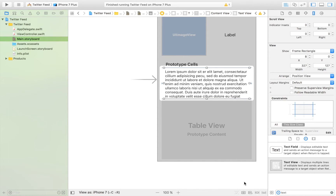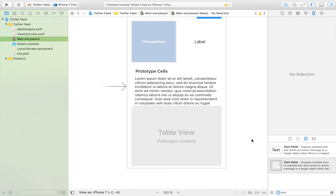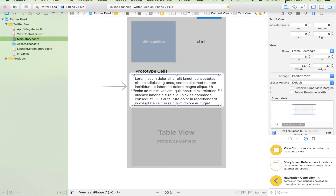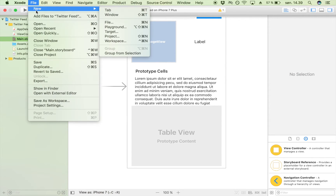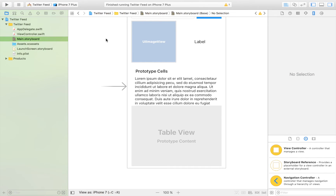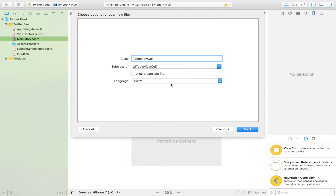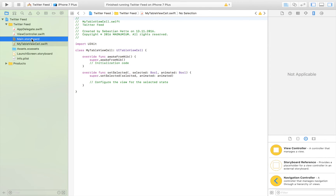If you aren't too familiar with creating custom table view cells, click my video on how to make your own custom table view cells, where I explain that in greater detail. Because this is a project I'm just going to create it without explaining too much. Now we are going to create a file for that custom table view cell — File > New File, it's going to be a Cocoa Touch Class, next, UITableViewCell. I'm going to call it MyTableViewCell.